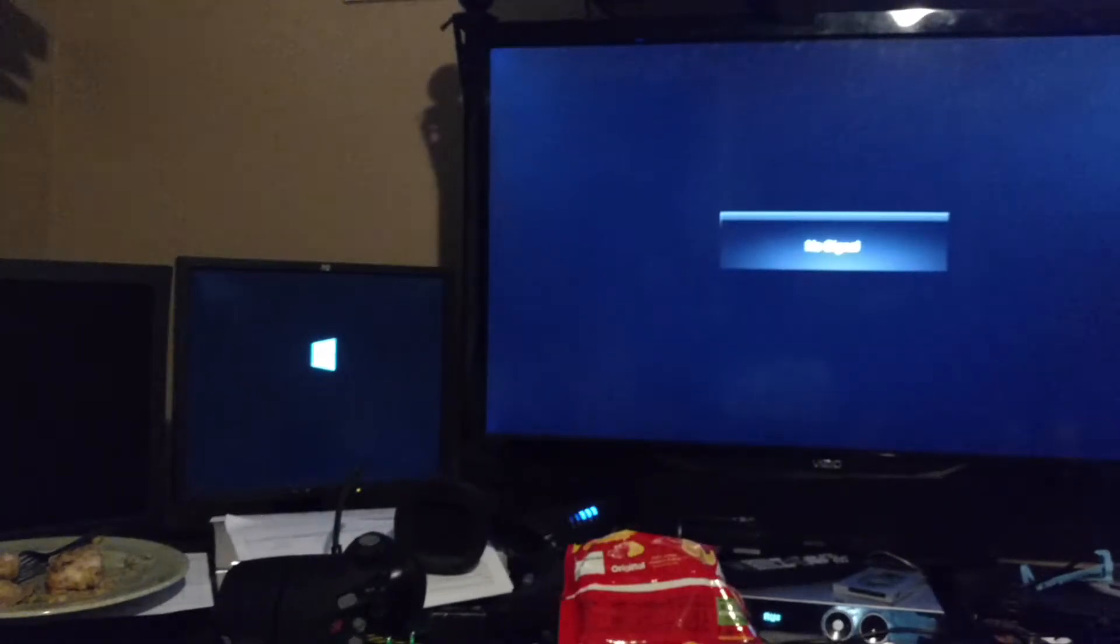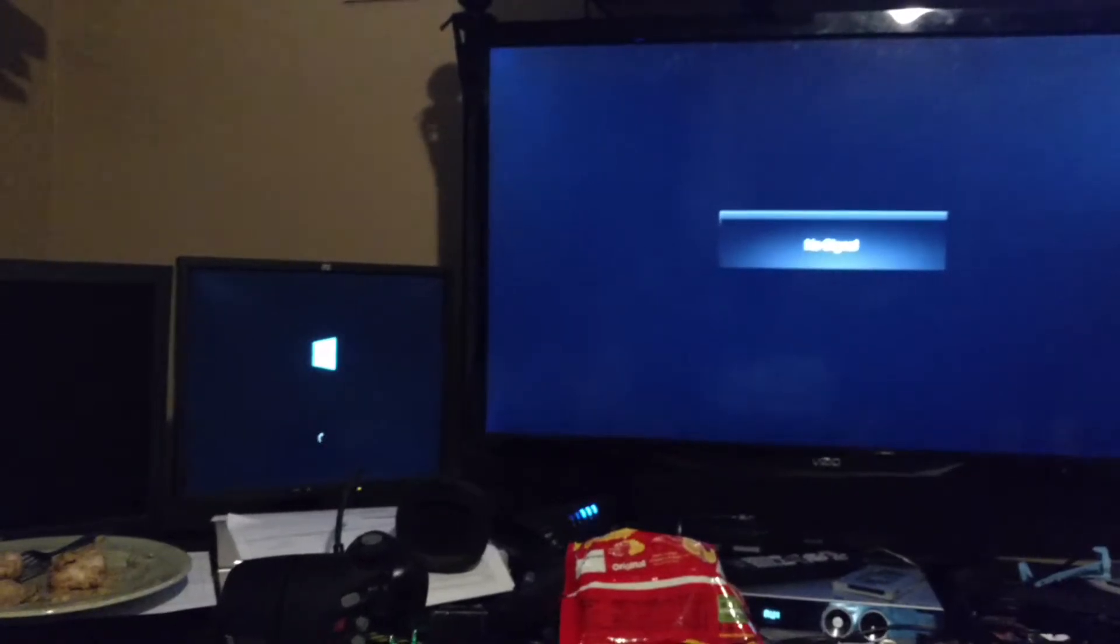20 seconds. Already loading Windows. 20 seconds in. 30 seconds.